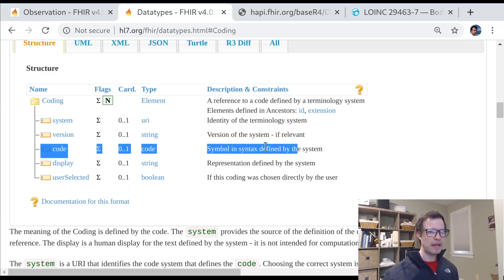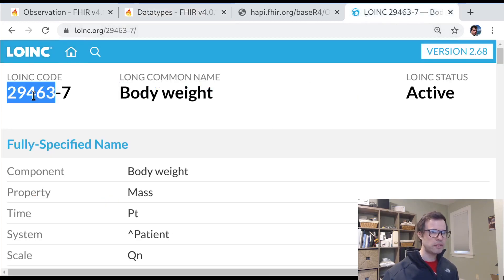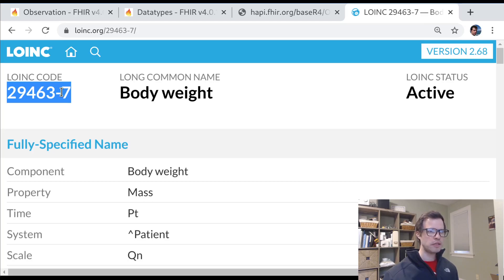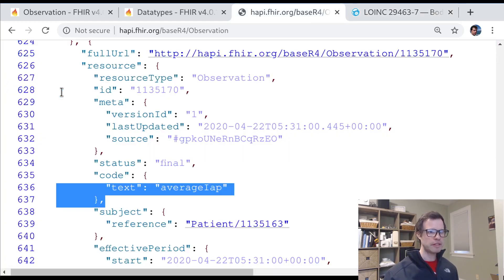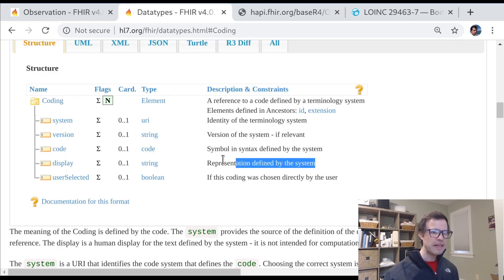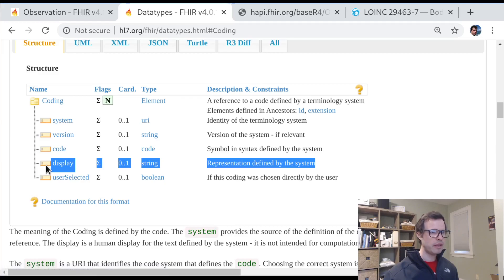When we look at LOINC codes, for example, these will be codes that consist of numbers and a hyphen in there somewhere. And that's kind of the standard format that LOINC defines for its codes. But different coding systems might have alphanumeric codes, might have various kinds of descriptions that fit in here.